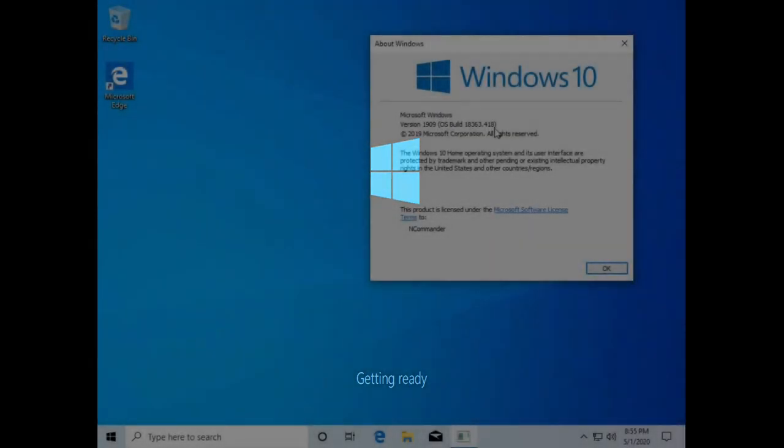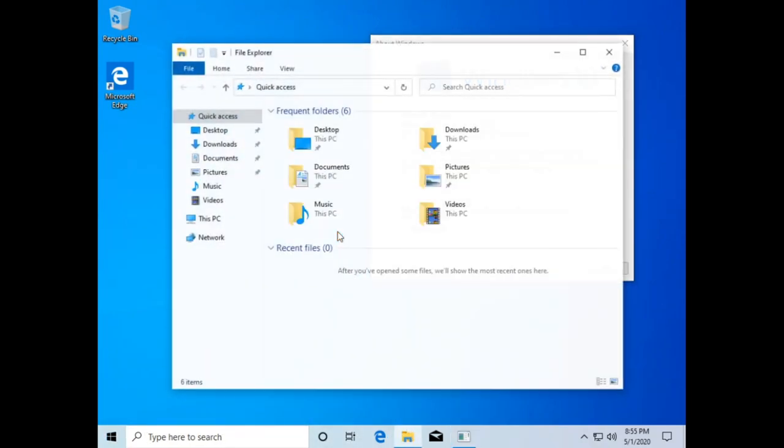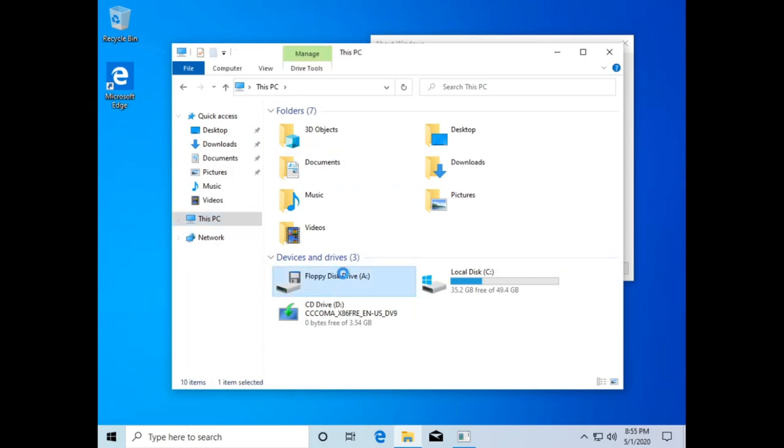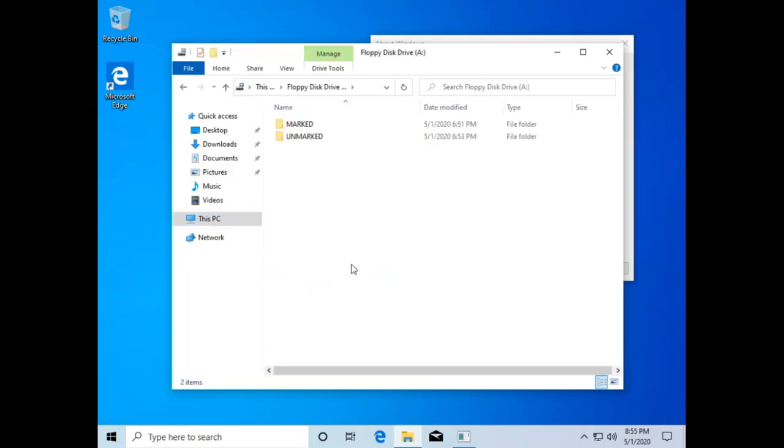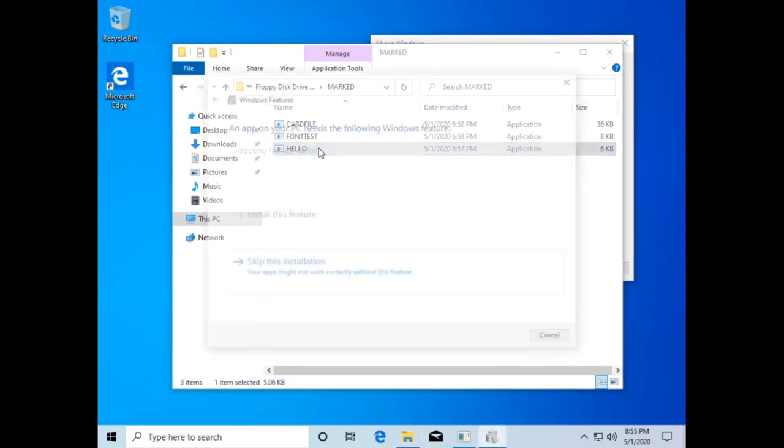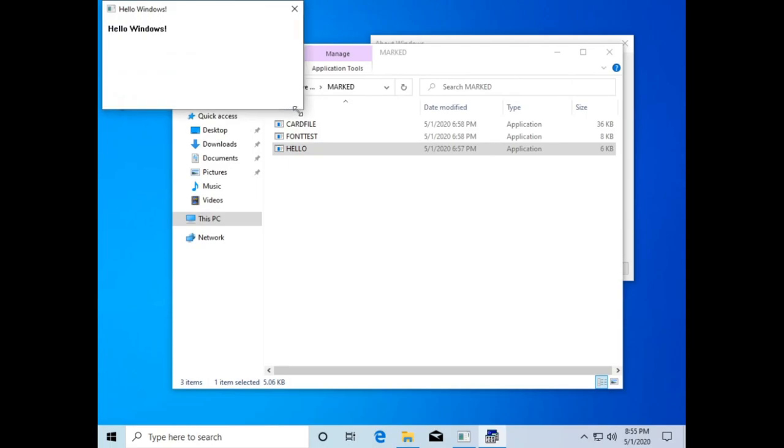As such, I grabbed the 1909 version of Windows, installed it into a VM, and then inserted the disk with our applications. Double-clicking hello prompted Windows to download and install NT-VDM, a promising first step. On the second try, I can in fact confirm it's possible. 35 years of backwards compatibility.